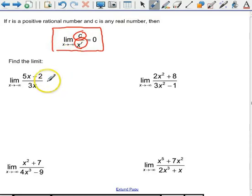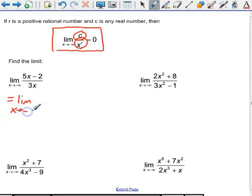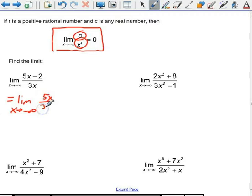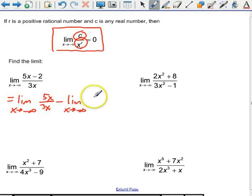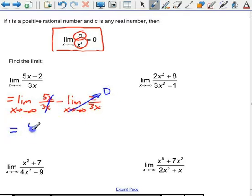Let's do some examples. We have the limit as x approaches negative infinity of (5x − 2) over 3x. Let's split that up: the limit of 5x over 3x minus the limit of 2 over 3x, as x approaches negative infinity. The x's cancel in the first part, giving 5/3. In the second part, we have a constant over x, which goes to zero. So our answer is 5/3.